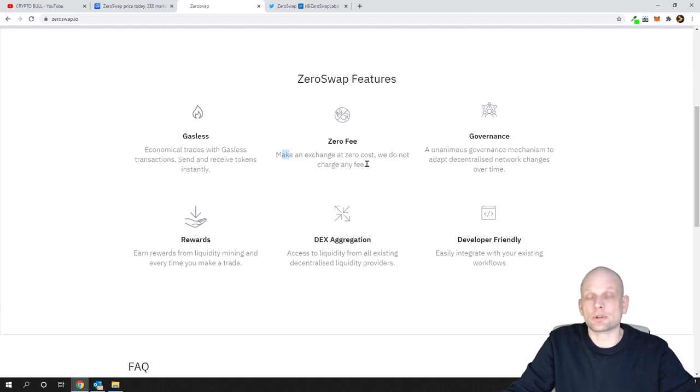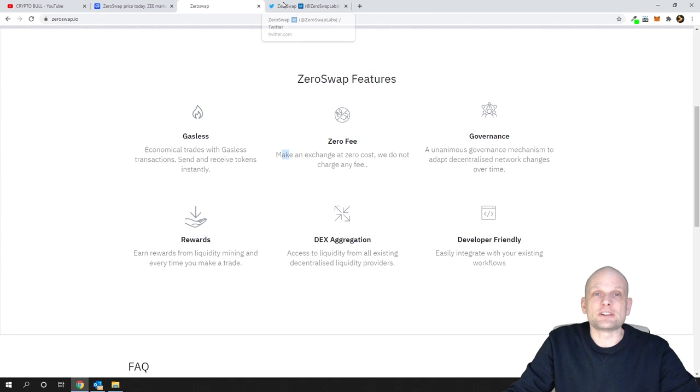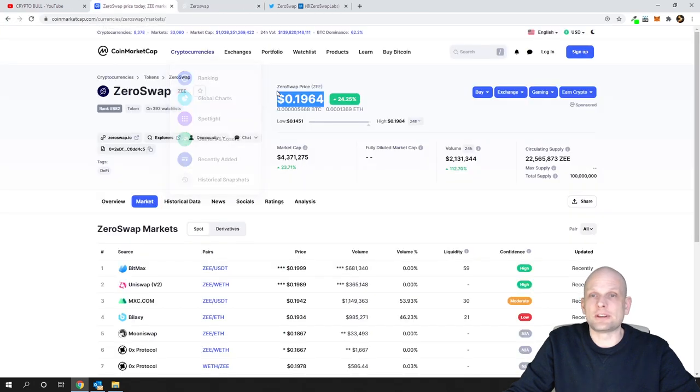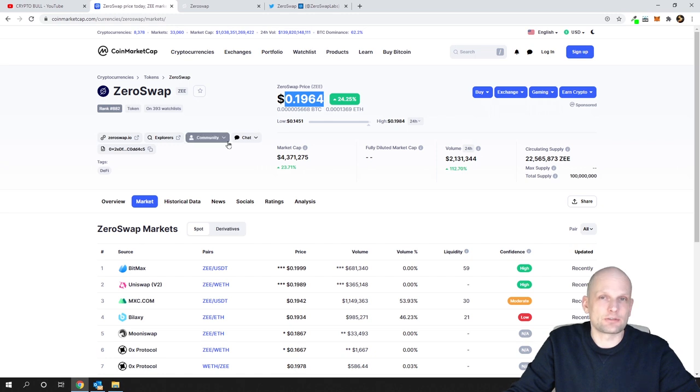This is the biggest thing why I personally invested in it - because of these transaction fees. If they really create this project and if it really starts working, I believe this price will not be in tens of dollars but in hundreds of dollars.